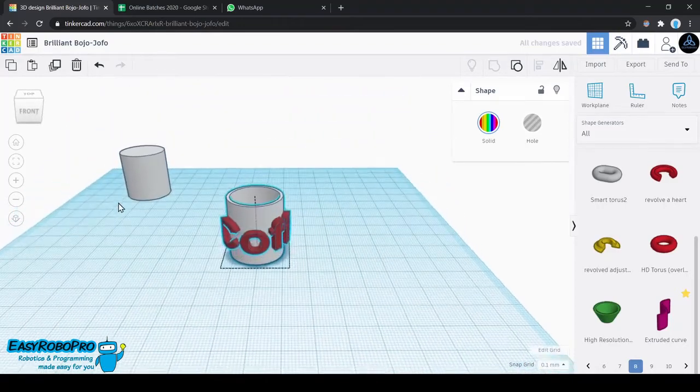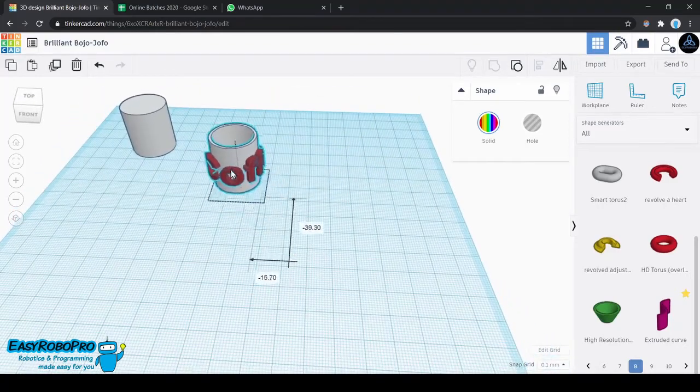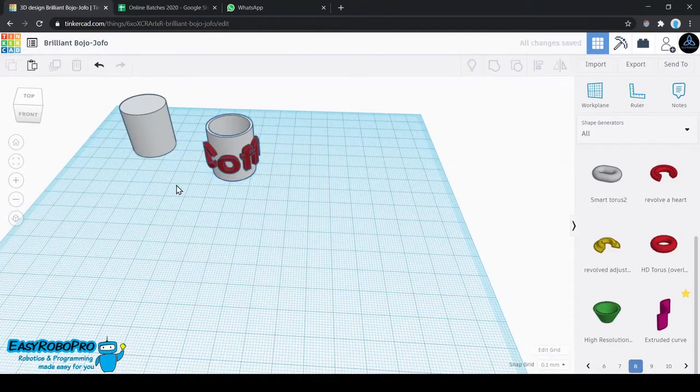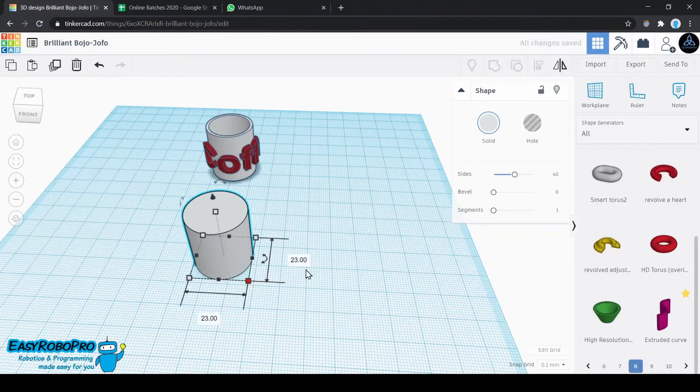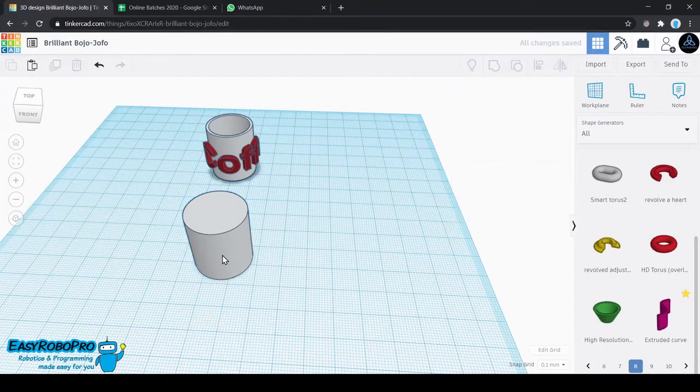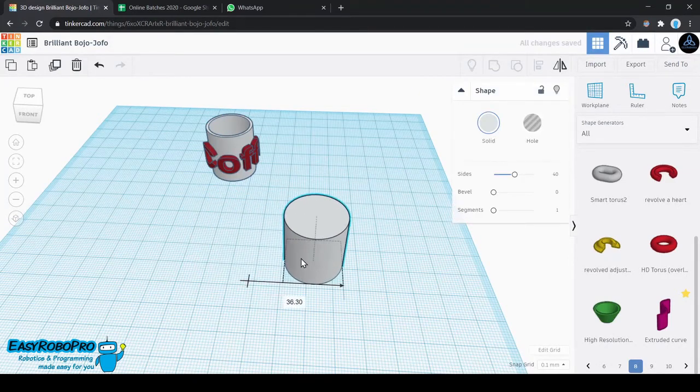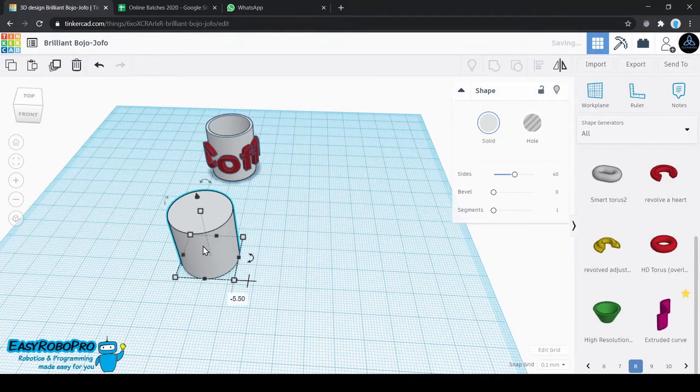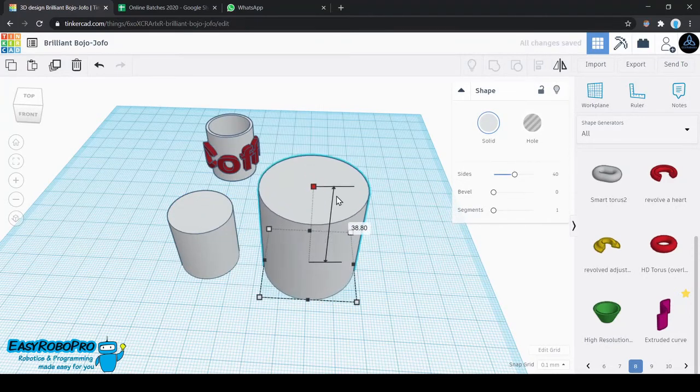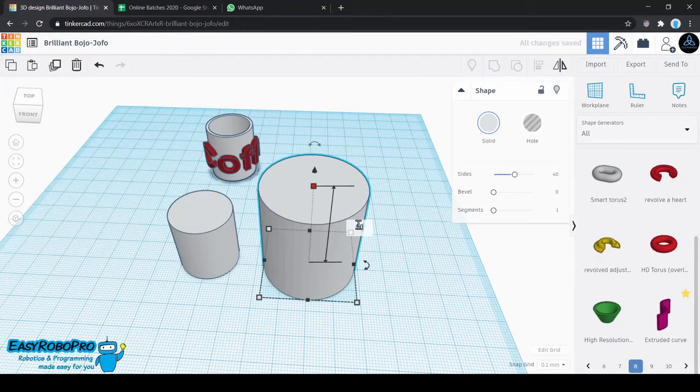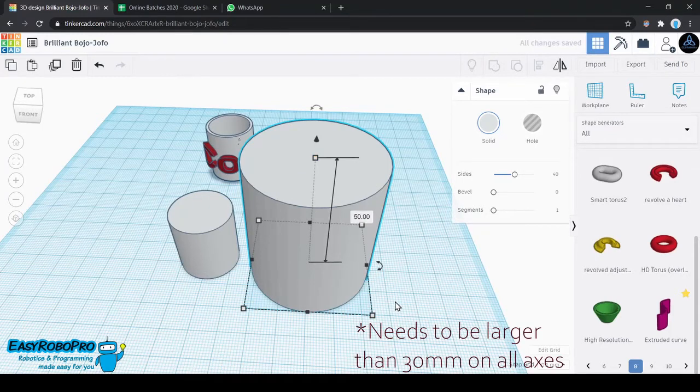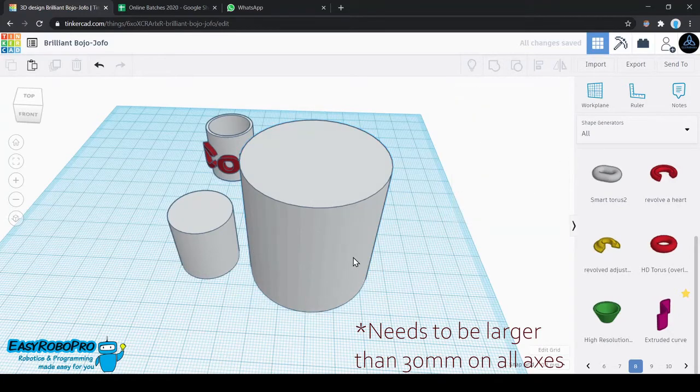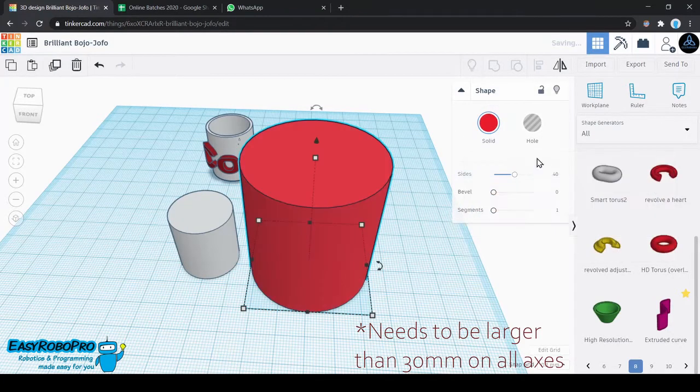Once that is done, we need to take the other cylinder that we created earlier and make another copy of it. Right now this is the fourth cylinder we are working with. The copy that we just made has to be incremented in size. You can increase it to any arbitrary size, but I have kept it around 50mm on all three axes. Change the color to red and keep it transparent.